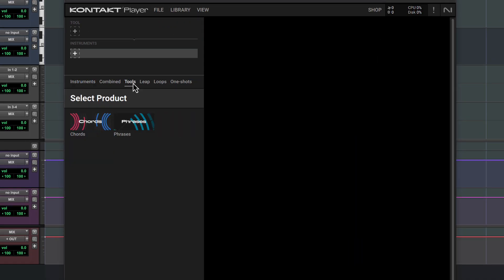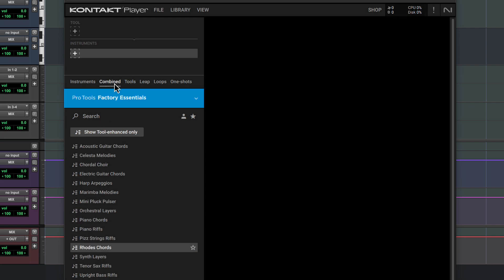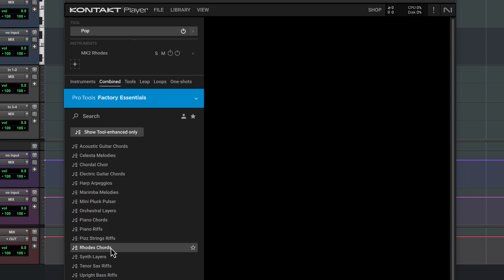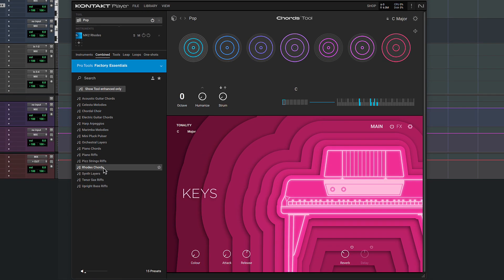Kontakt also has performance assistance built-in, accessed from the Tools section of the browser. You'll find some examples of how these work in the Combined section, which has patches that pair performance tools with instruments. In this electric piano patch, the Chords tool lets you play a selection of related chords with single keys on your controller.